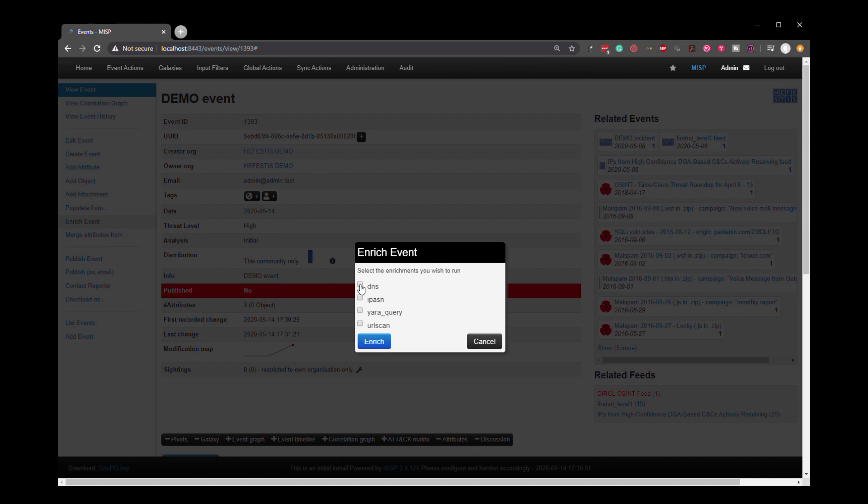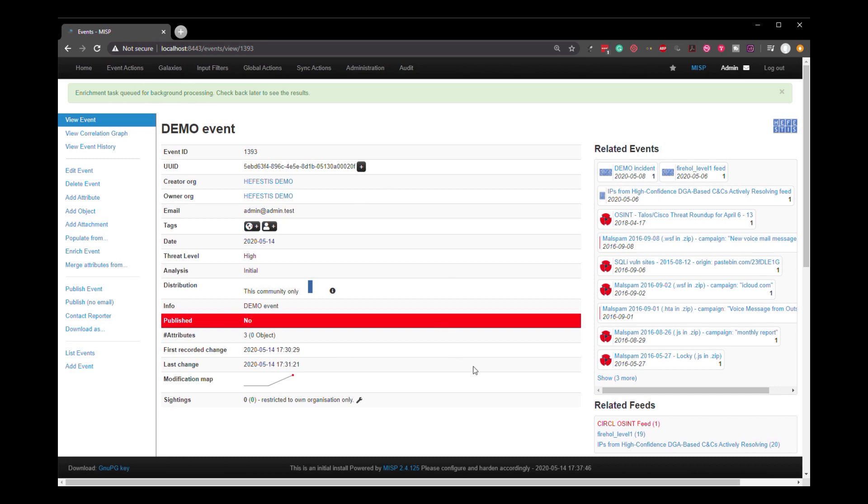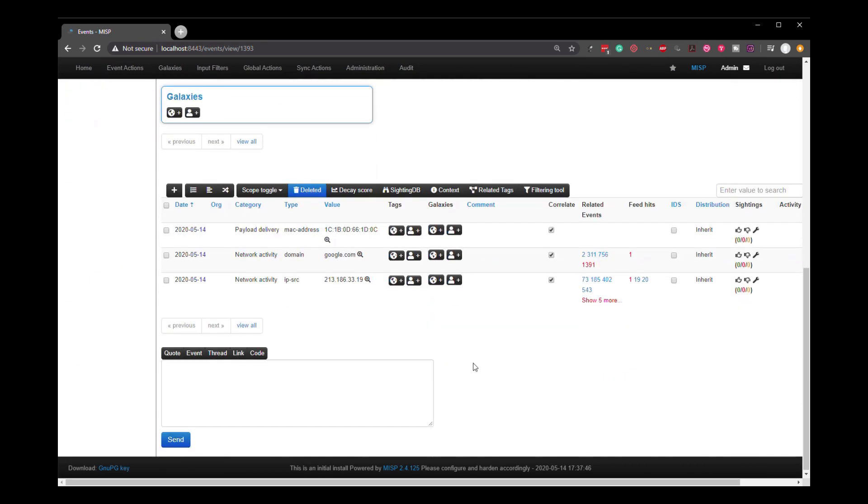We've got DNS, the ASN information and the URL scan. If we do the DNS, they start as background information and they run across everything that applies, every attribute that applies within the event.